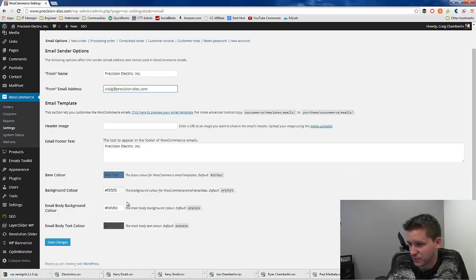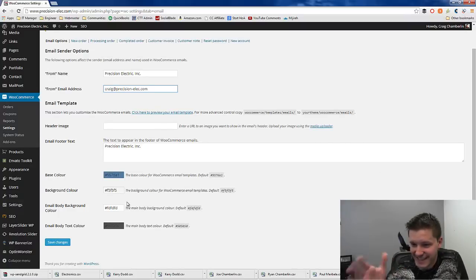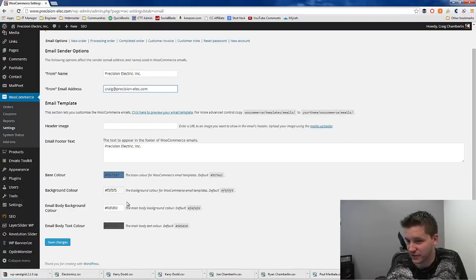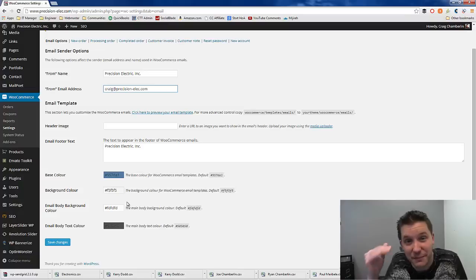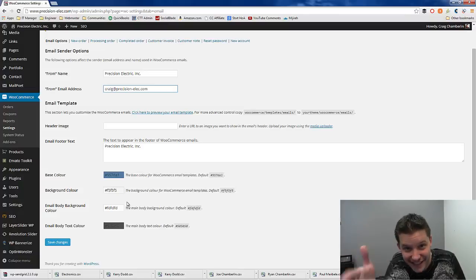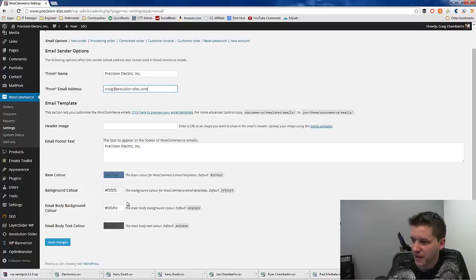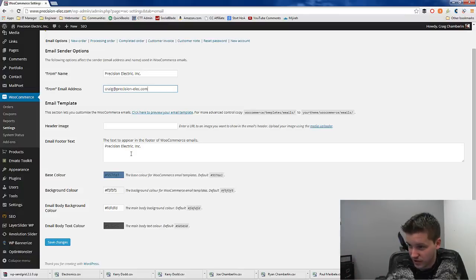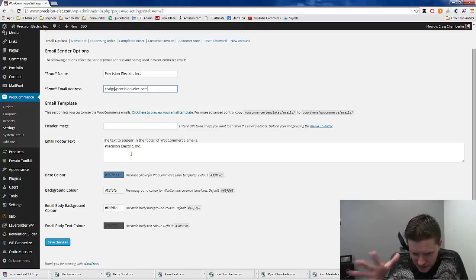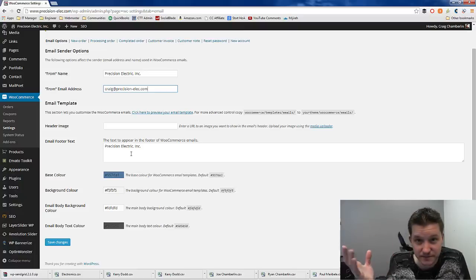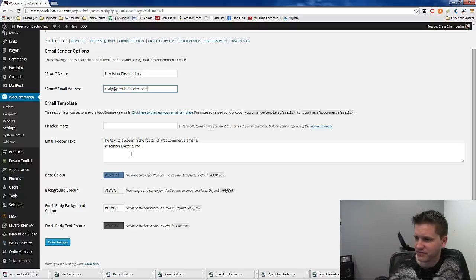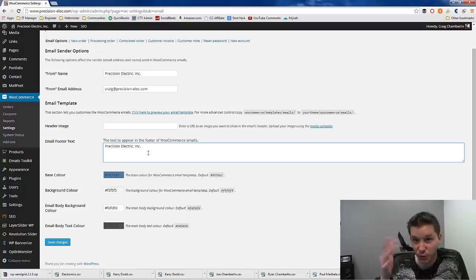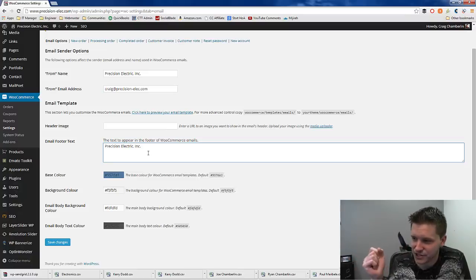Now, this is one of the frustrating things about the WooCommerce email. They don't actually let you configure your SMTP configuration. That's because it uses the WordPress mail plugin, the built-in function, the WordPress mail function, which means it should just work, right, magically.